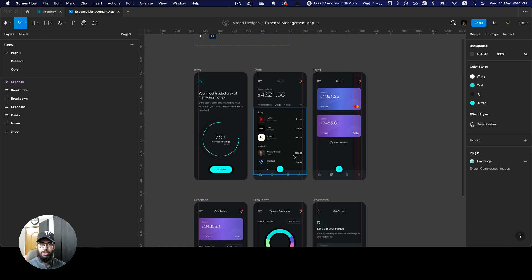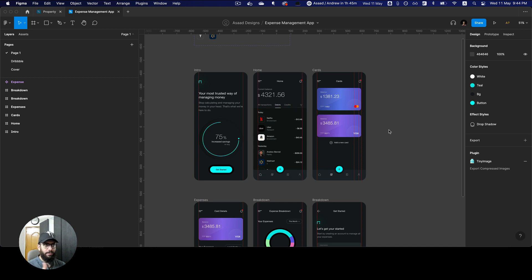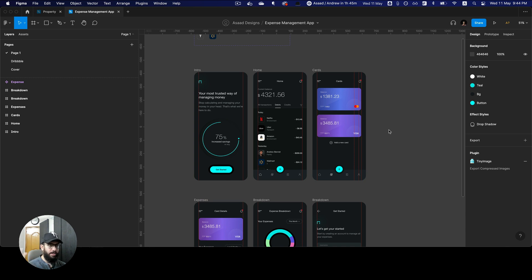Hey guys, in this video we're going to be talking about something really awesome: the updates that Figma has just launched in their Config 2022, which ended just about an hour and 45 minutes ago. So let's just get into it.